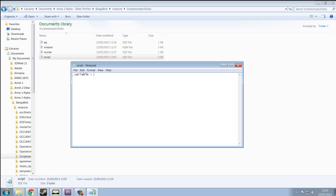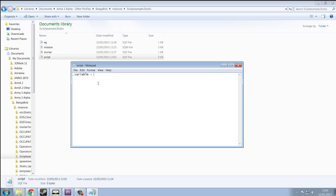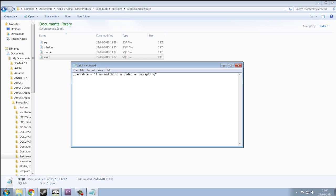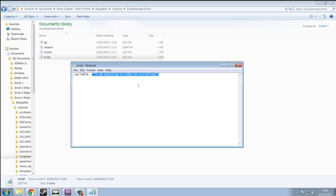So what are we going to put into this variable? Well, we're going to put text. So, speech mark, and followed by a sentence or a name, anything. I am watching a video on scripting. Close speech marks, and semi-colon. Press enter, start new line. So we have our variable. Inside the variable we've put I am watching a video on scripting. Just text.